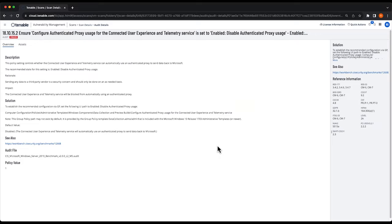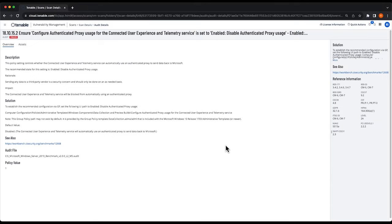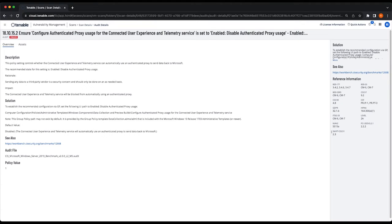So that's all for this video. I just wanted to take a look at the policy compliance results and show a little bit about what information you're getting and how to look through it. Check back soon for more videos about Tenable Vulnerability Management and Tenable One.